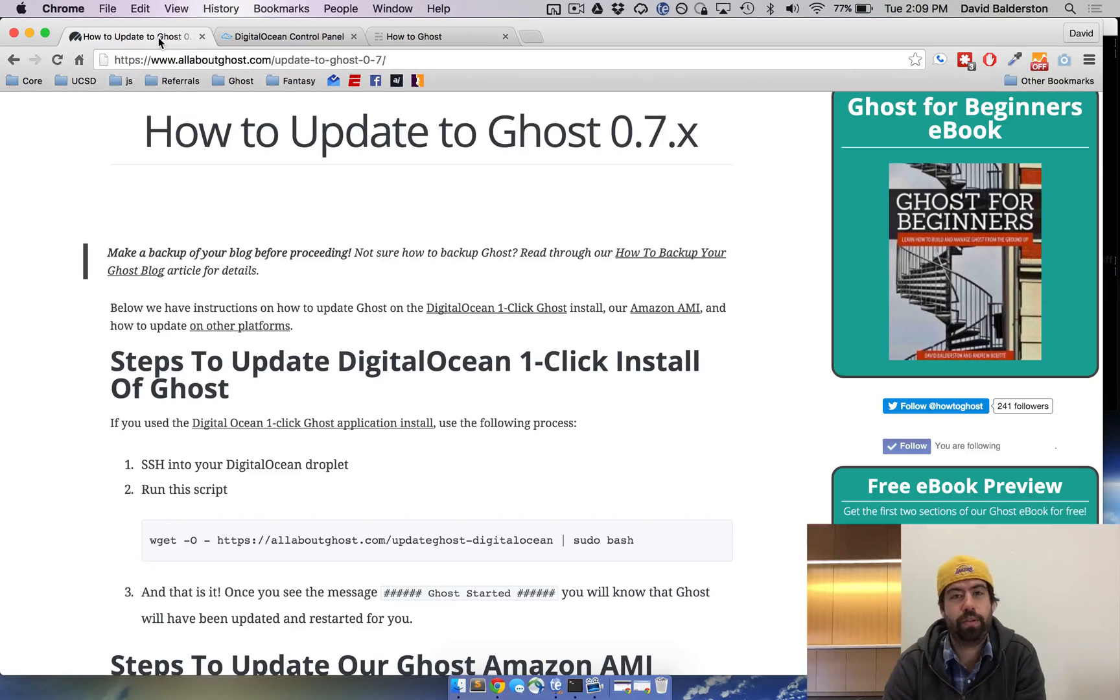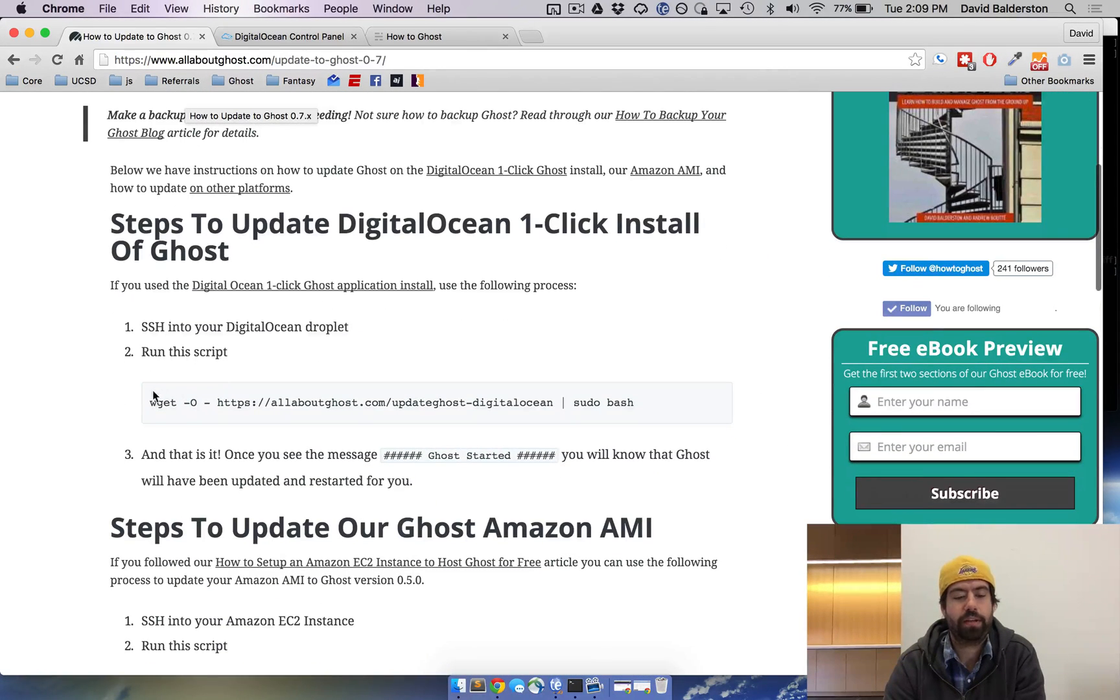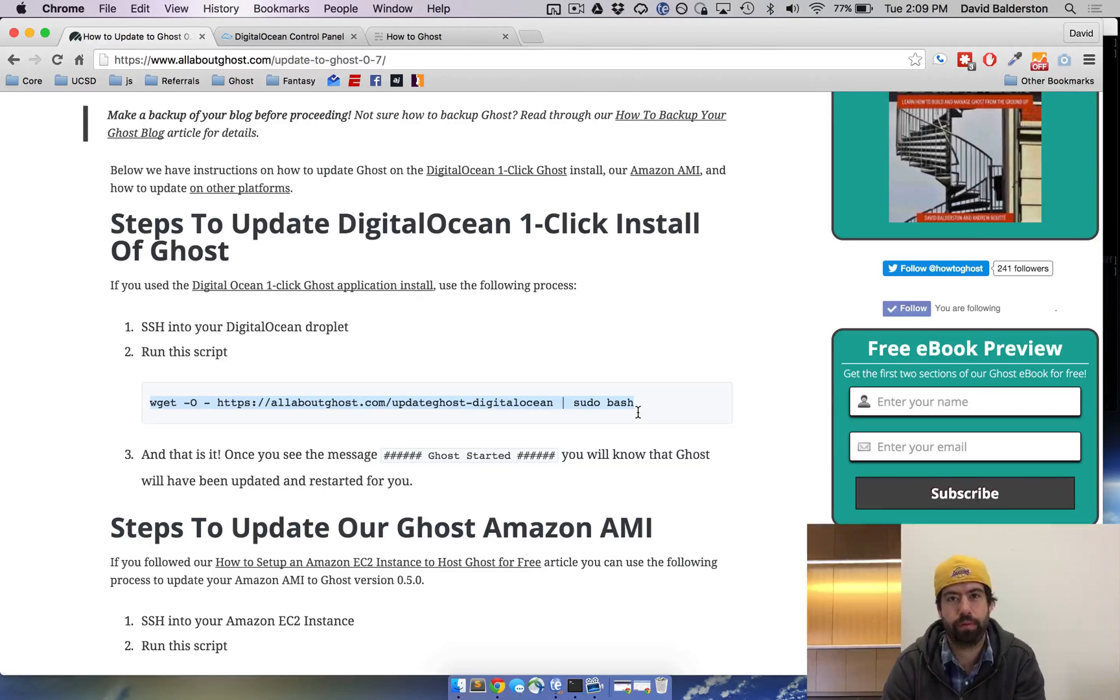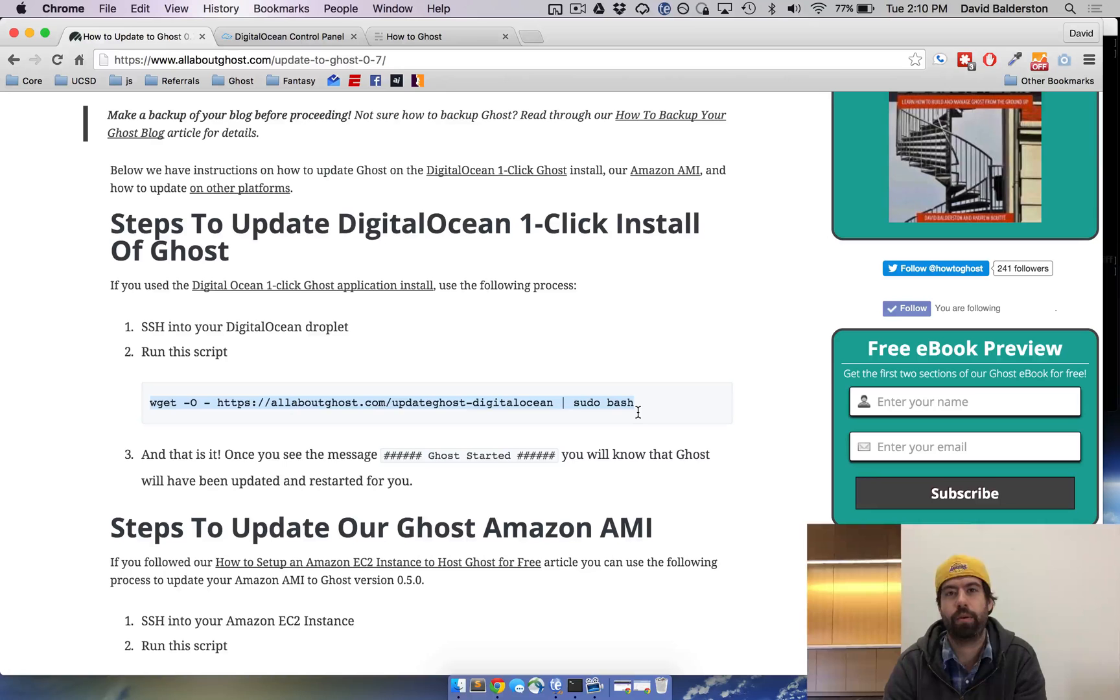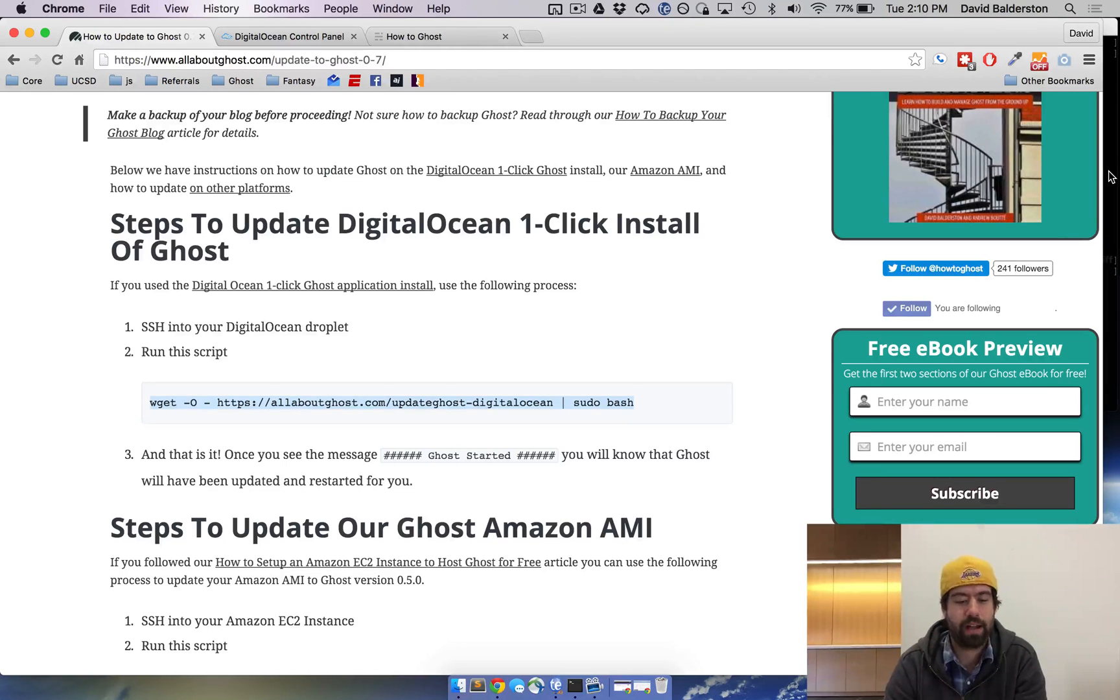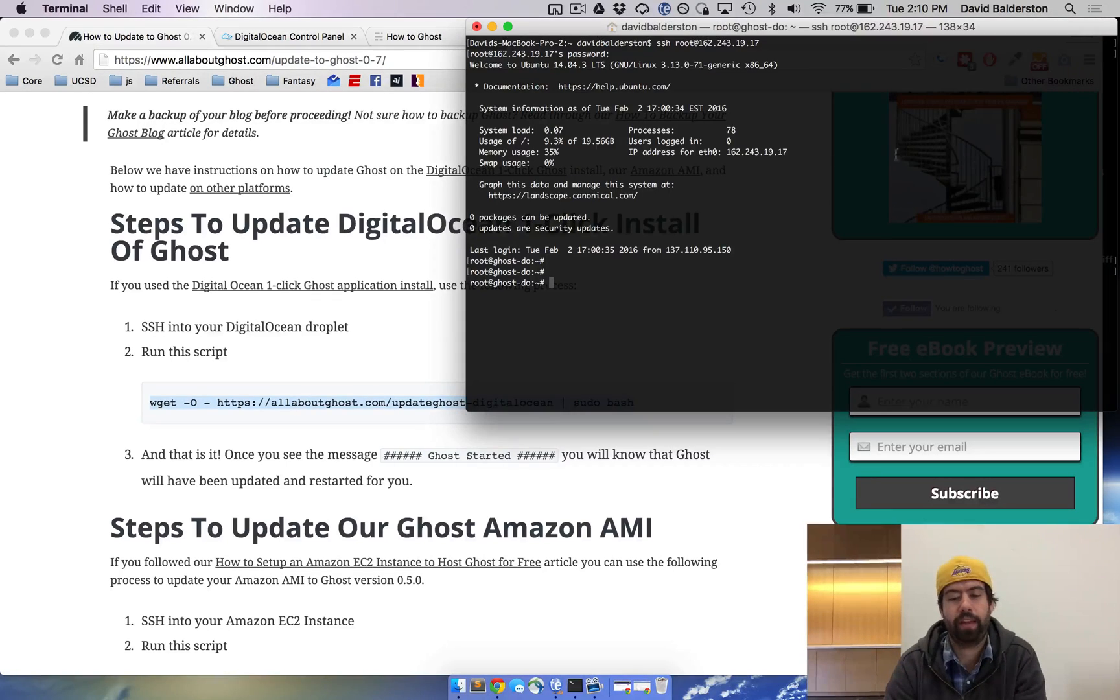Now there's two ways you can update. One is we actually created a script for DigitalOcean itself that'll do everything for you. So if you use the install we showed you or you have the one-click install DigitalOcean, all you need to do to update is copy this one command.